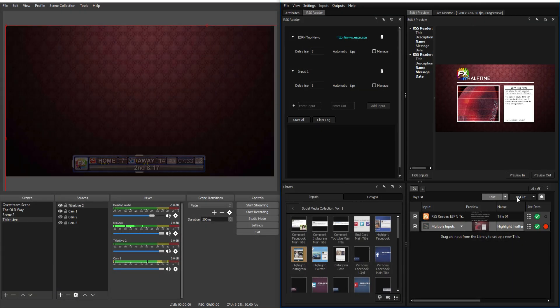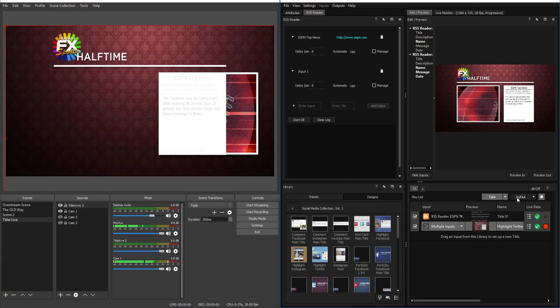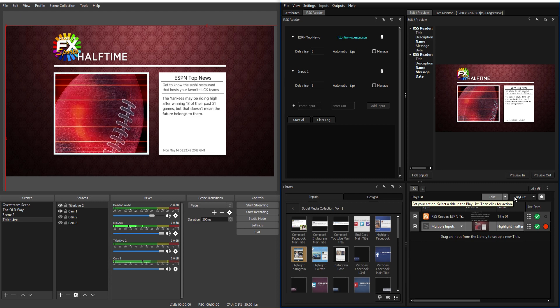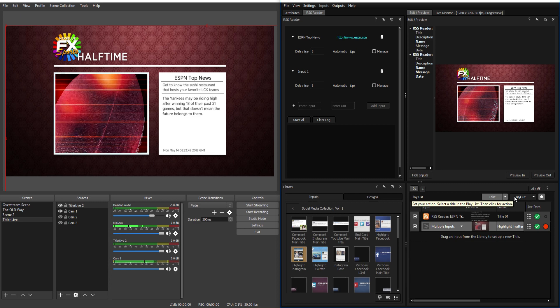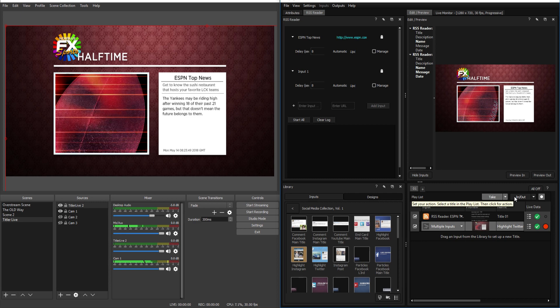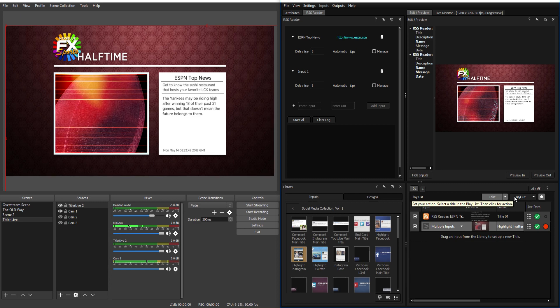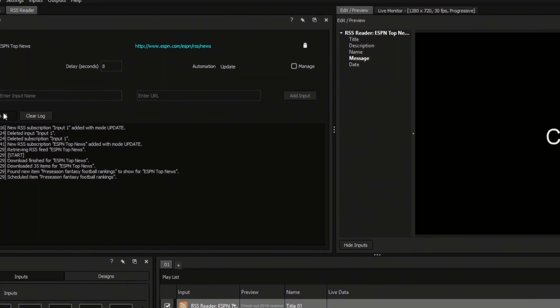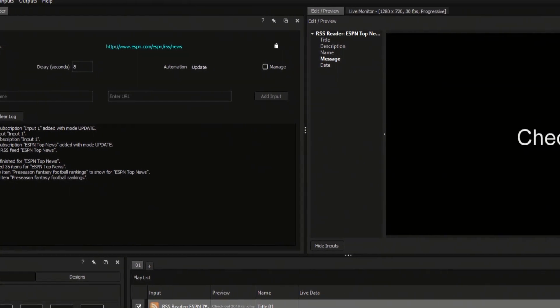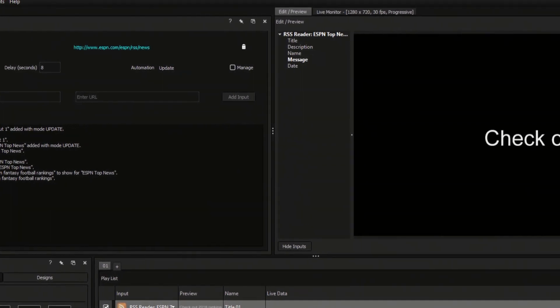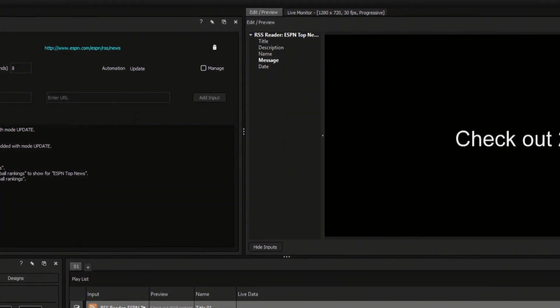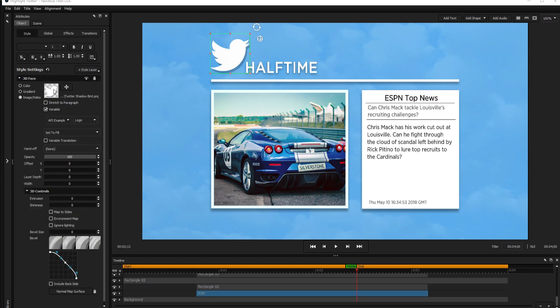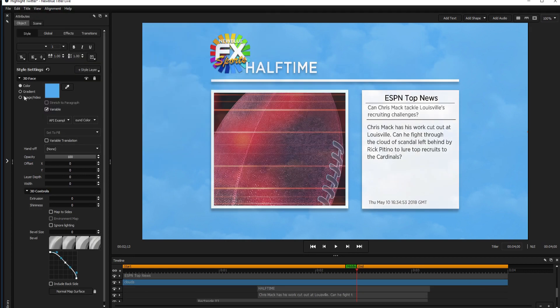The RSS Reader in Titler Live allows you to add live data from RSS feeds into your broadcasts, titles, and graphics. Today, we'll be creating a simple RSS feed title from scratch, as well as repurposing an existing title to display an RSS feed.